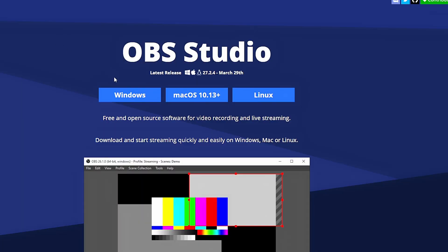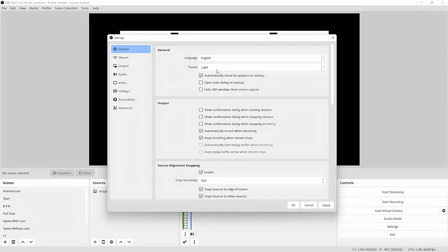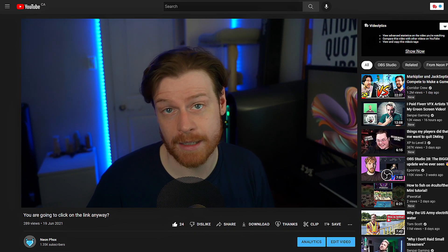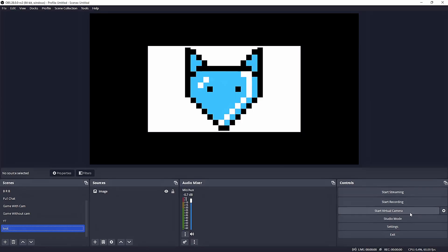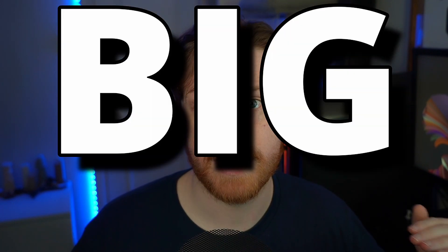The new update for OBS, OBS 28, is out in beta now. That doesn't mean you should rush over to the link in my description and download it. Most of the updates and features included in this are brilliant, but there's some things you need to know about to stop yourself from making a big mistake. So let's talk about it.